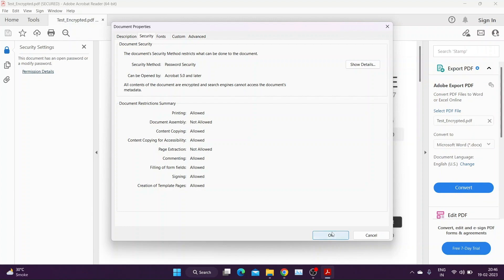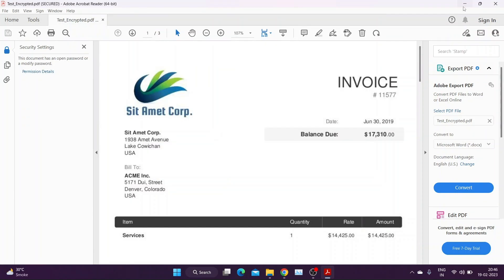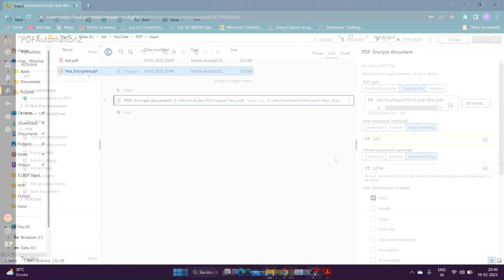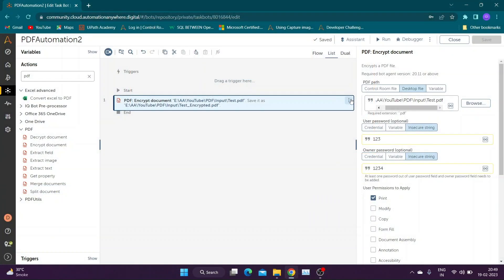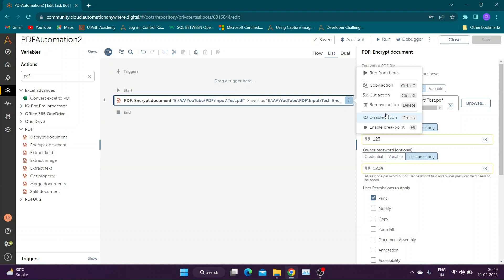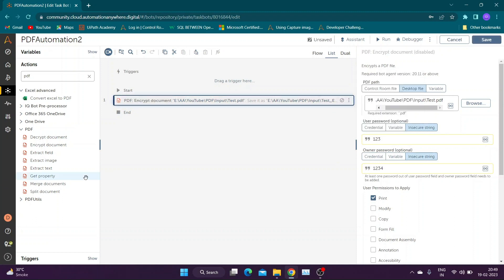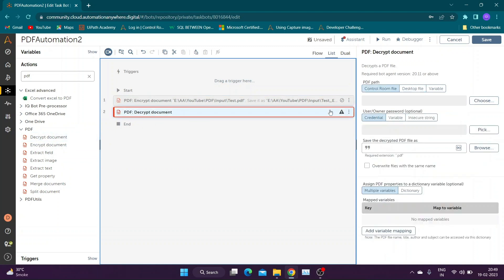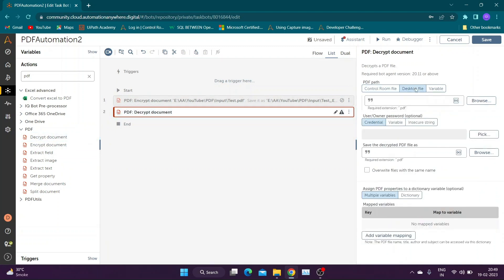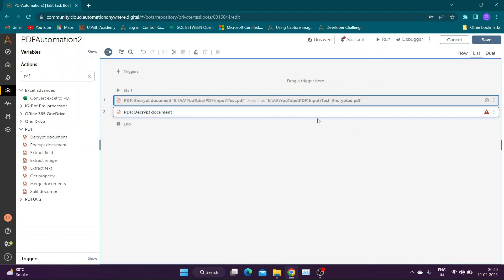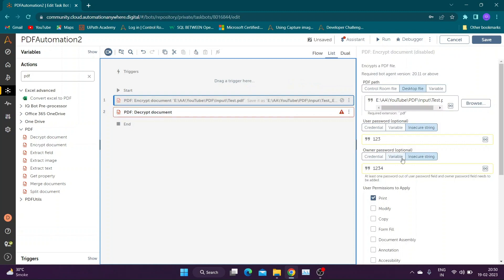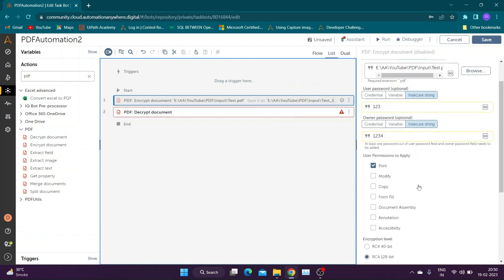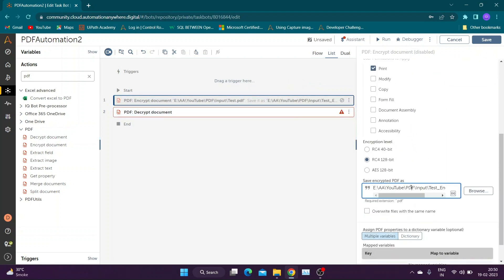Our next action is Decrypt Documents. We will be decrypting same file which we encrypted in our previous example. First let us provide file path of encrypted document. It is recommended to use variables to store file path, but for demo purpose I am providing it directly.